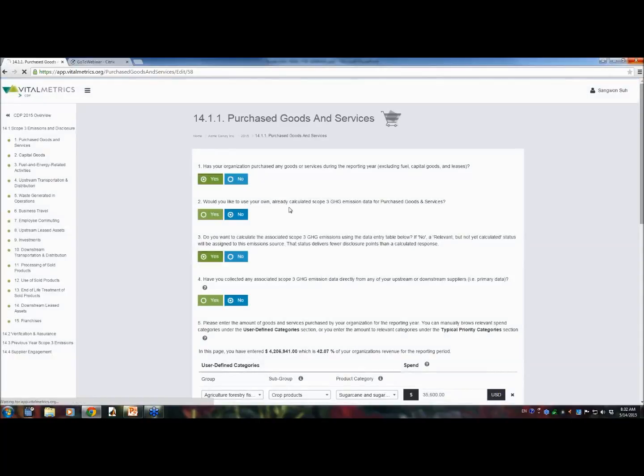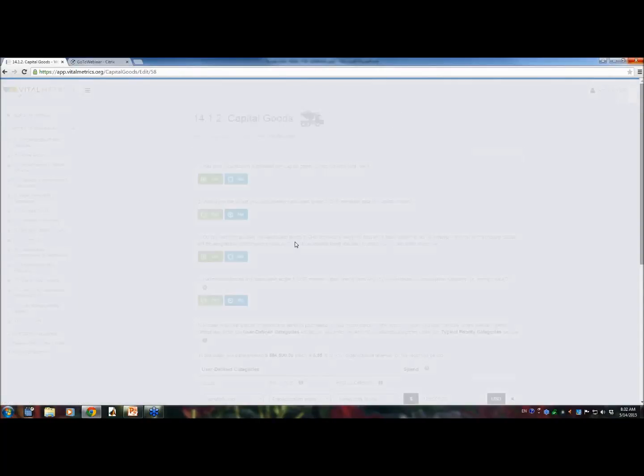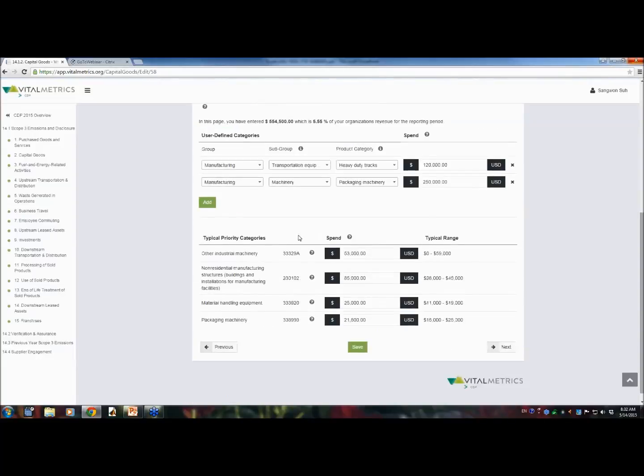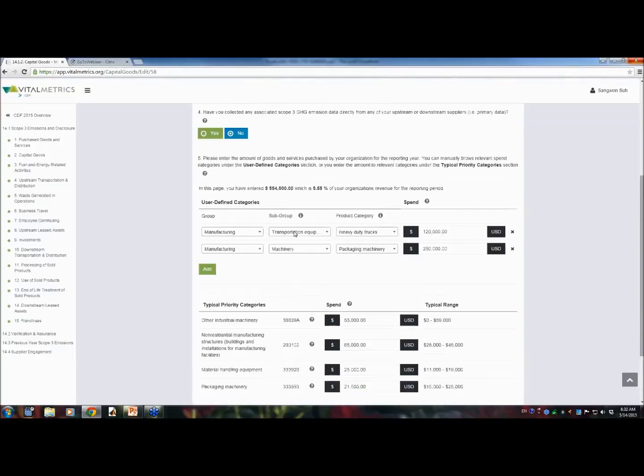Let's look into some other categories. Capital goods, it is calculated in a very similar way.